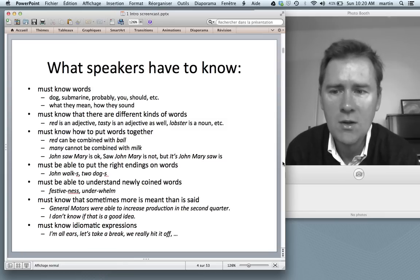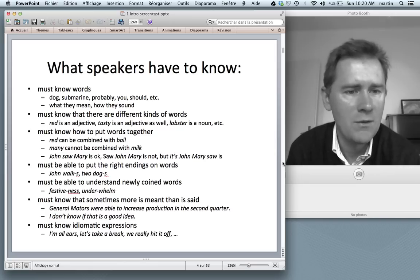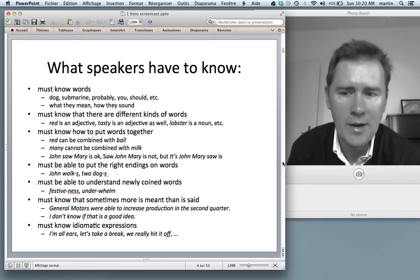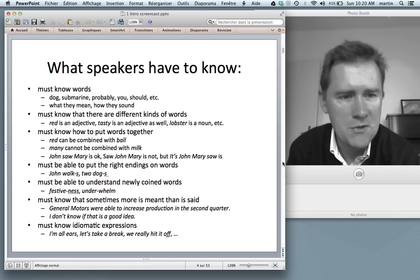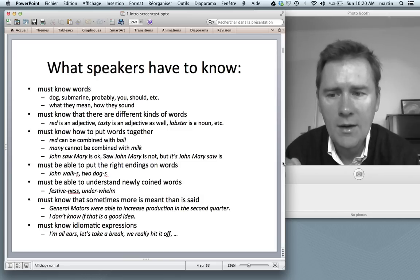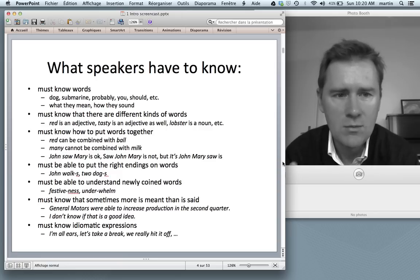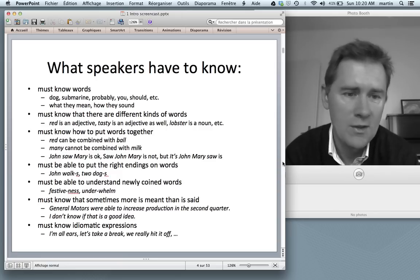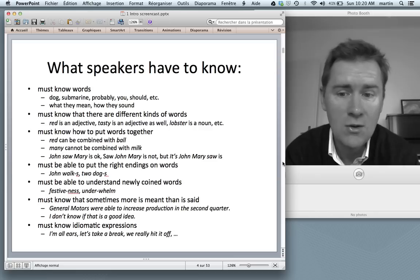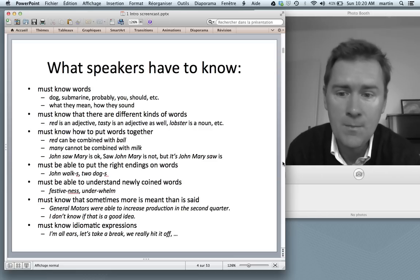Speakers know that red can be combined with ball in phrases like the red ball. They also know which words don't work together, and they know that some strings of words are proper sentences of English whereas others aren't. For example, 'saw John Mary' — that's not a sentence. That's word soup.